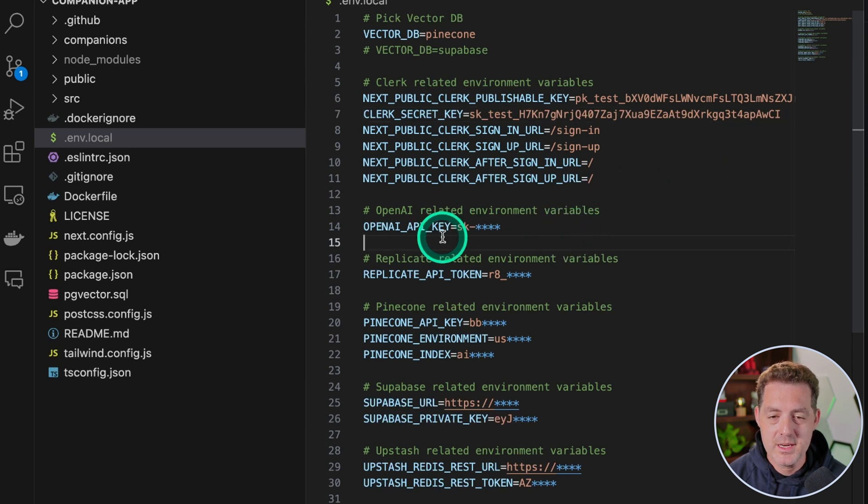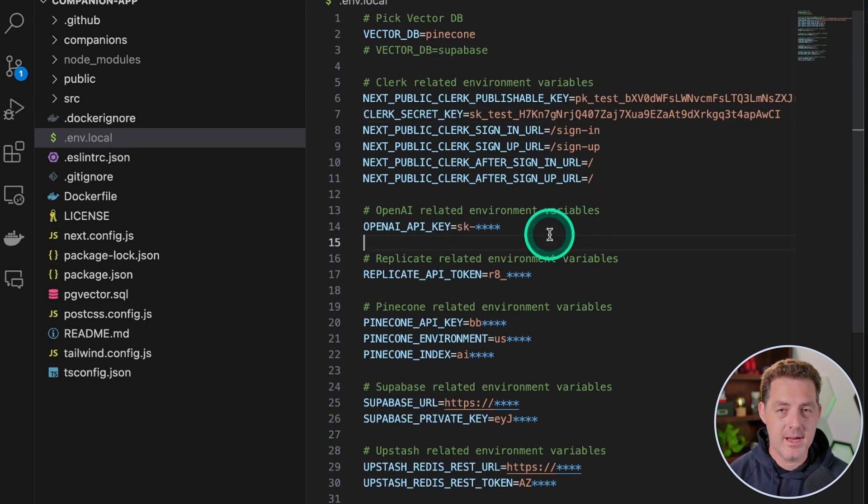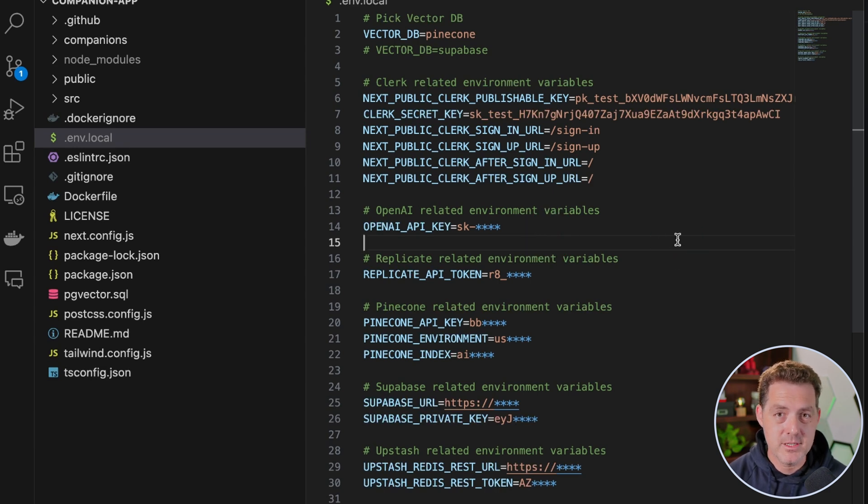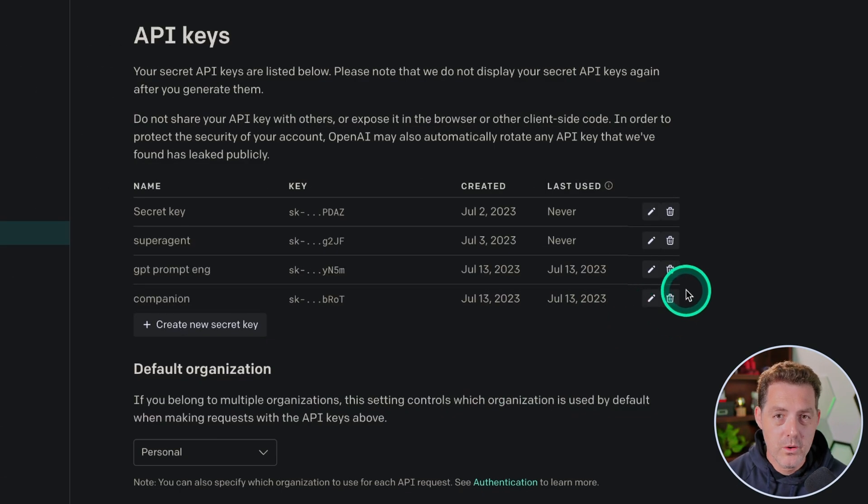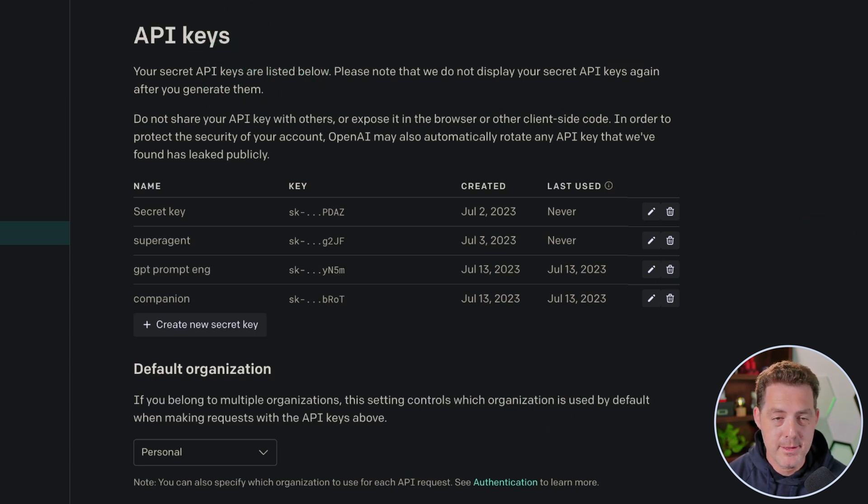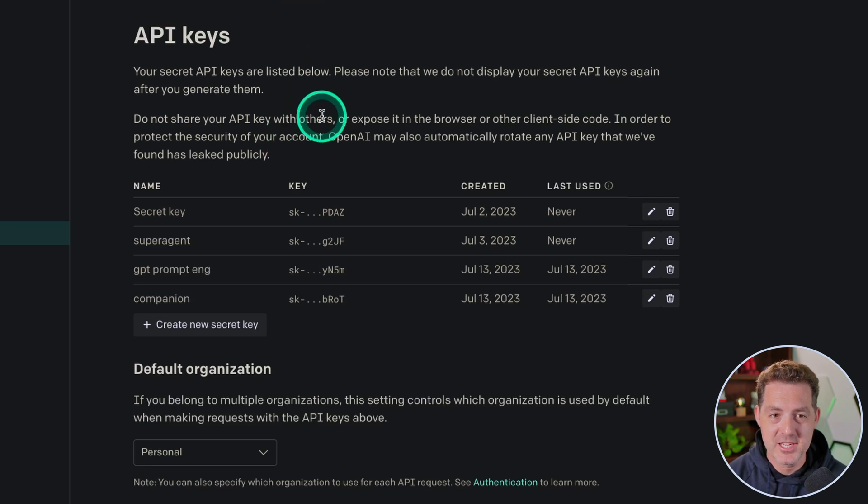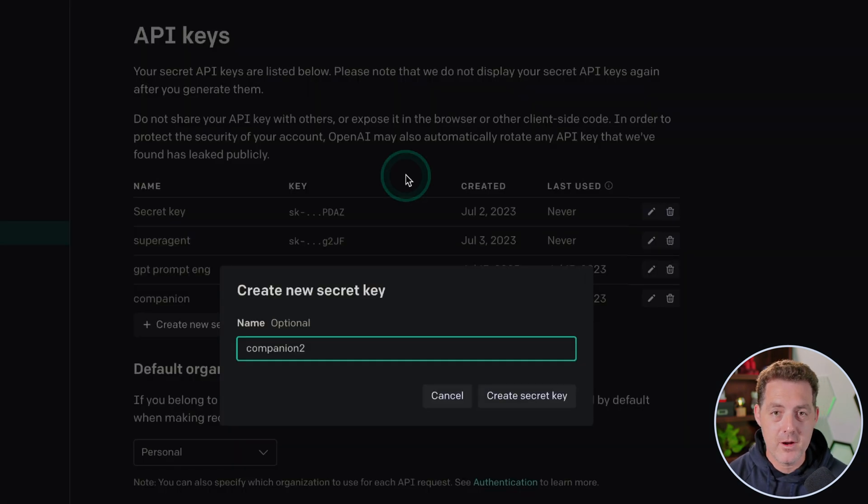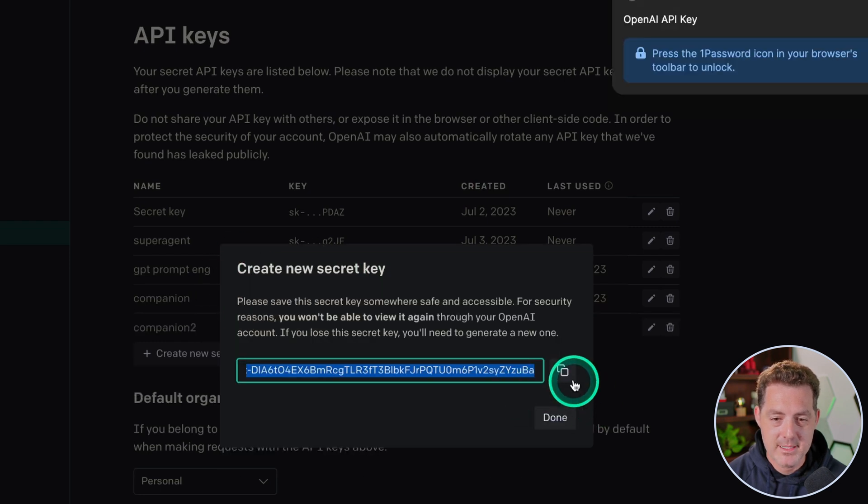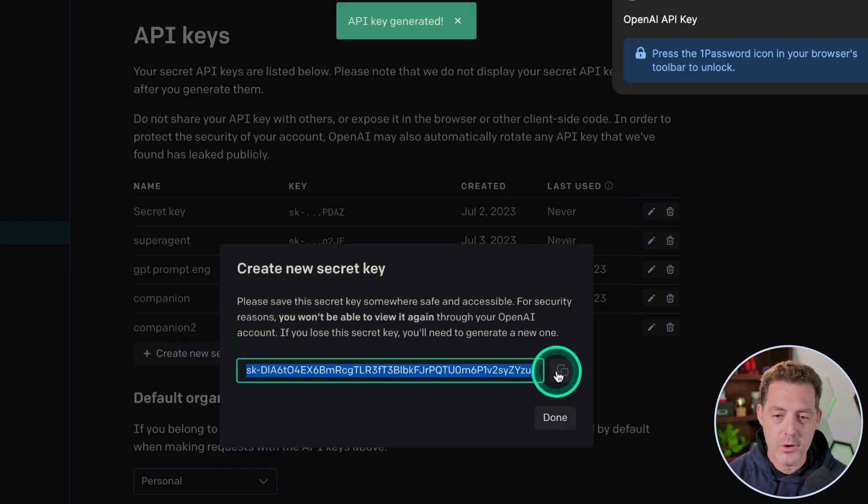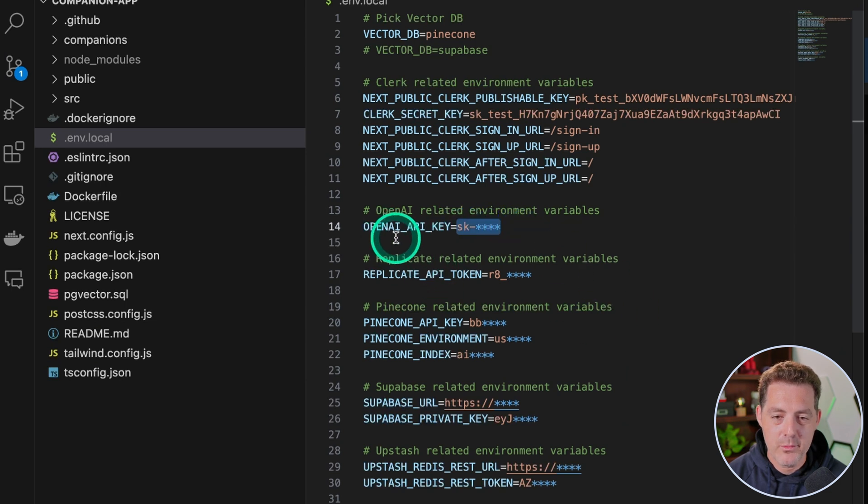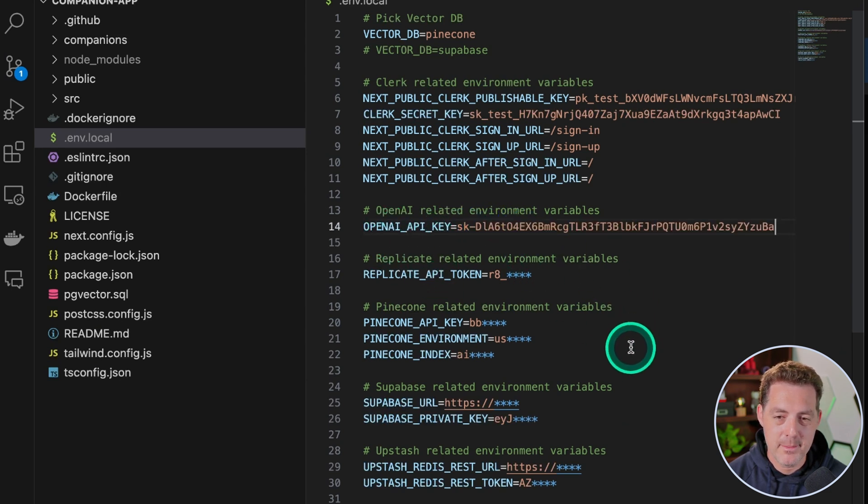Next, we're going to need an OpenAI API key. Again, you can use Vicuña 13B through Replicate, but today I'm just going to be using OpenAI. So if you don't already have an OpenAI account, go ahead and sign up, then you're going to come to the API keys page, which is platform.openai.com/account/api-keys. I'm going to call it companion two because I already have a companion, create secret key, and we're going to copy that key. Then coming back to Visual Studio Code, right where it says OpenAI API key, we're going to paste it in and click save.